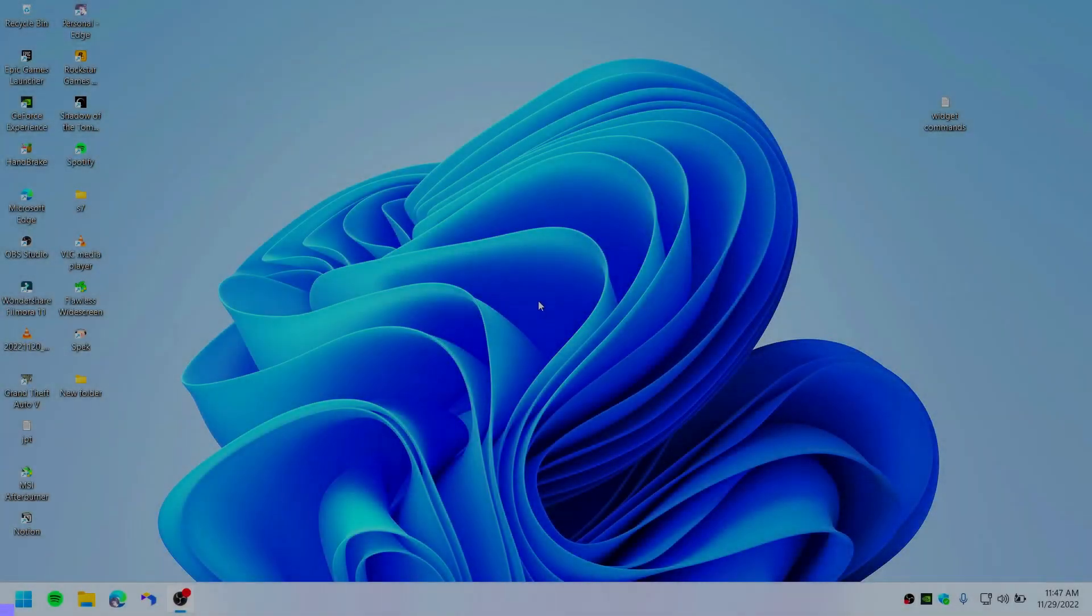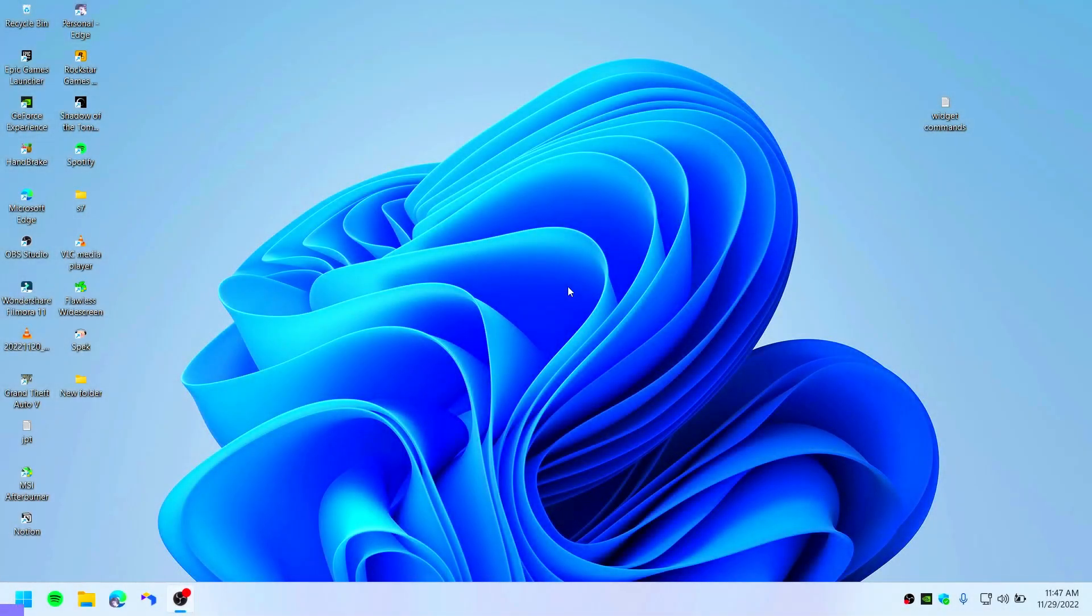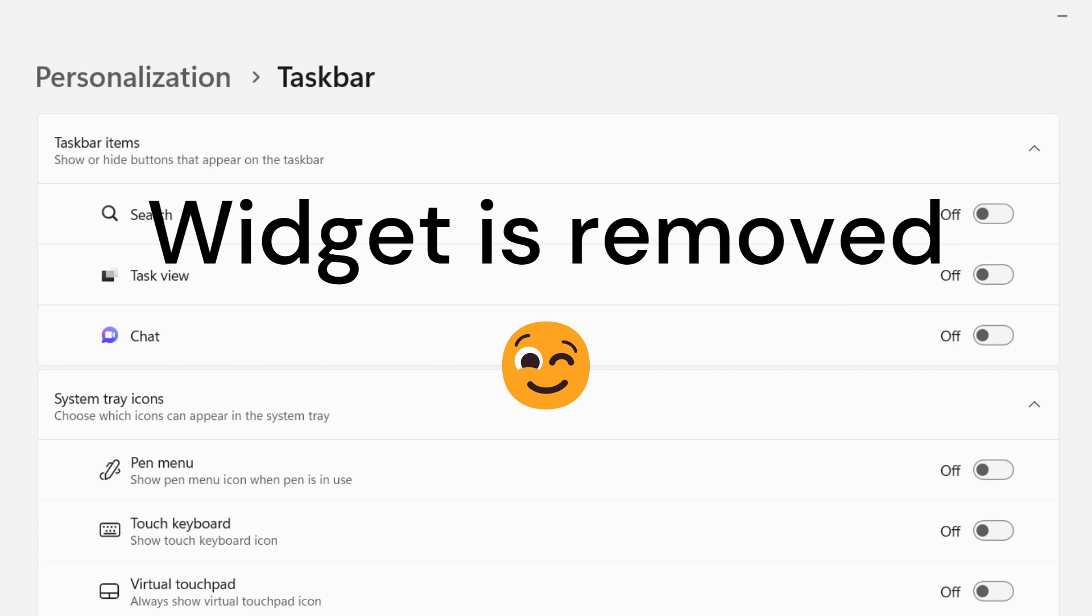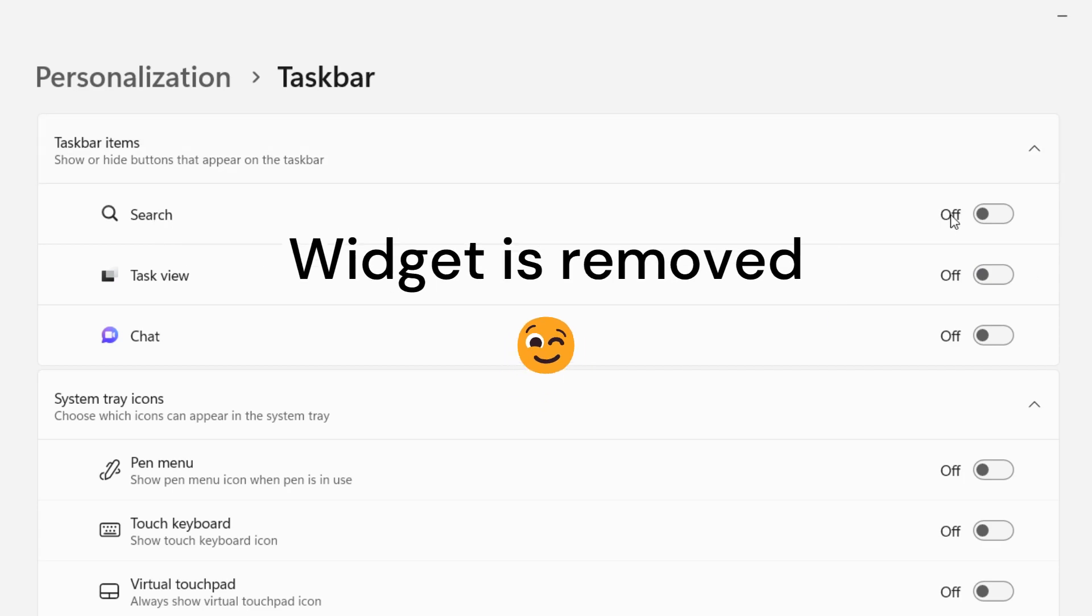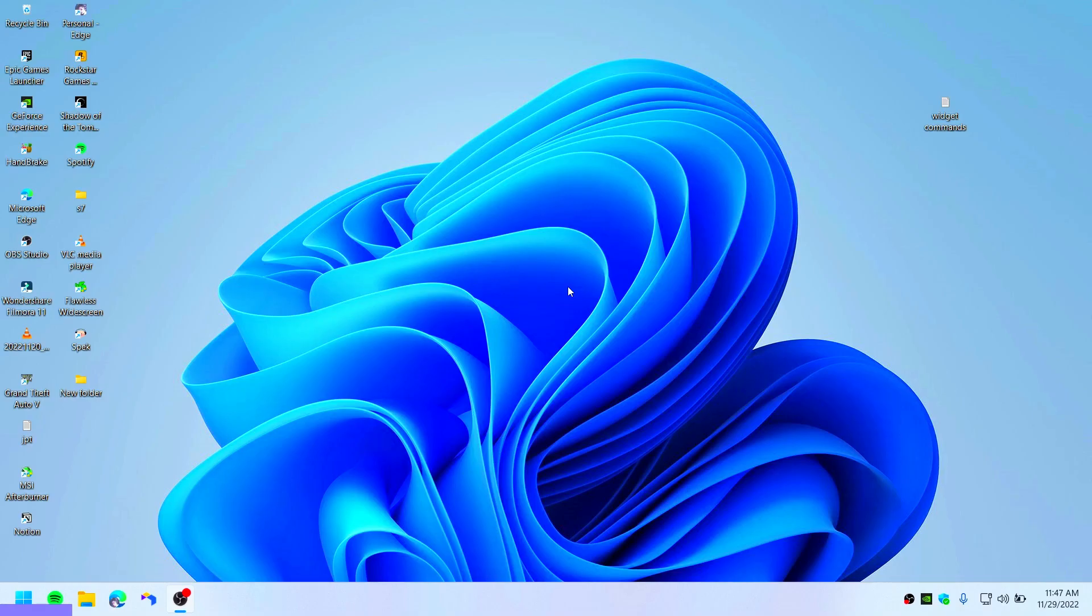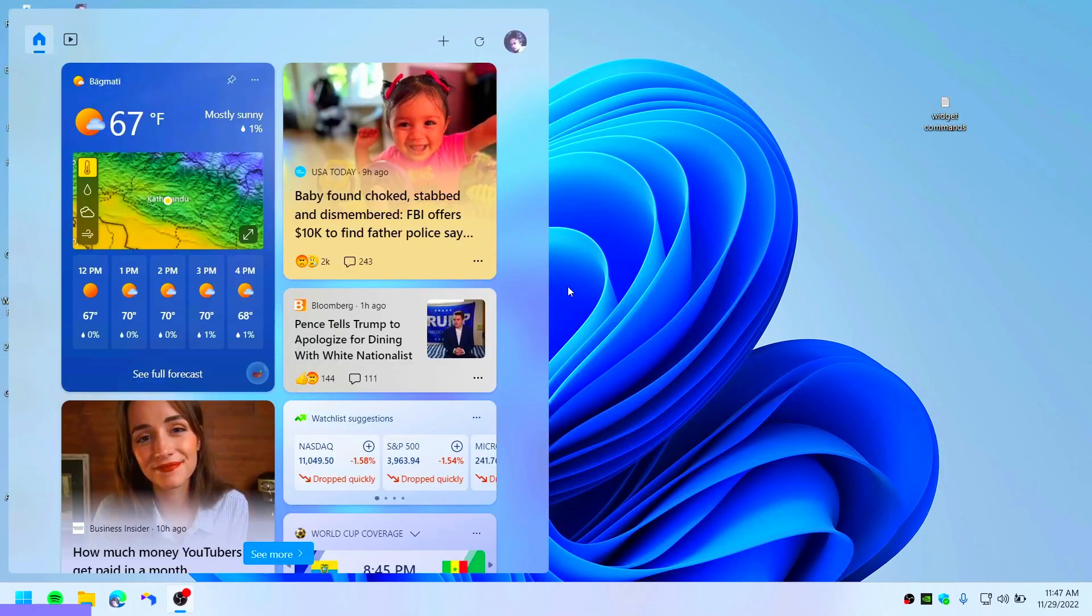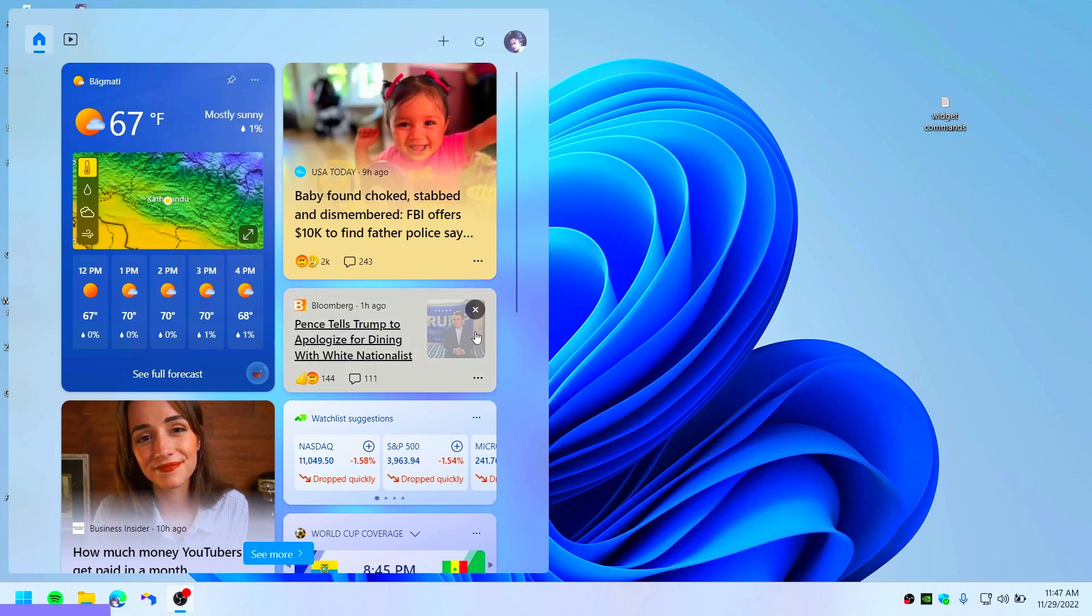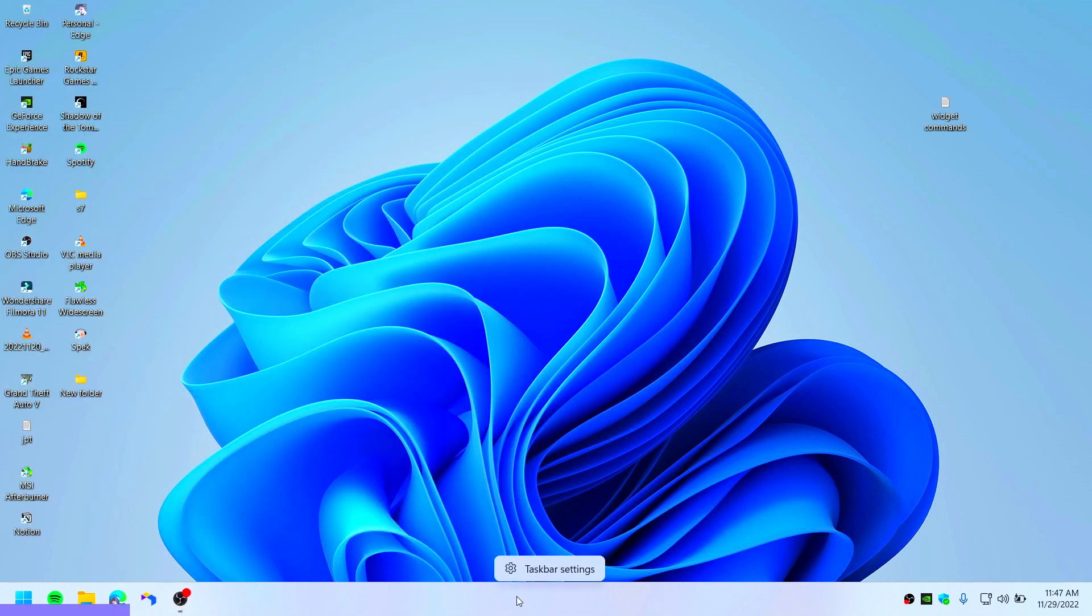In this video I'm going to show you how you can completely remove Windows widget. You can open it by pressing Windows + W button. This is the Windows widget.